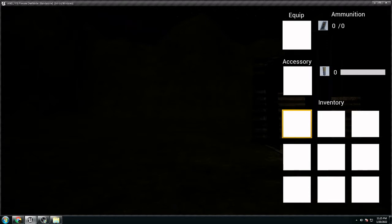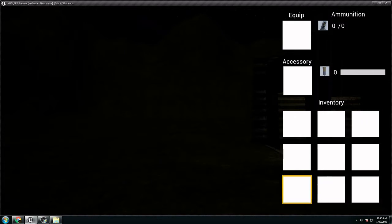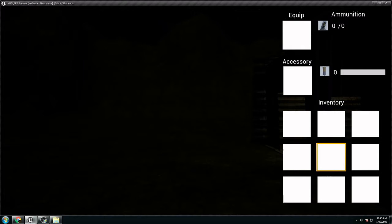We have in the inventory too, 9 slots we can pick up from the game. So stuff like keys, whatever.